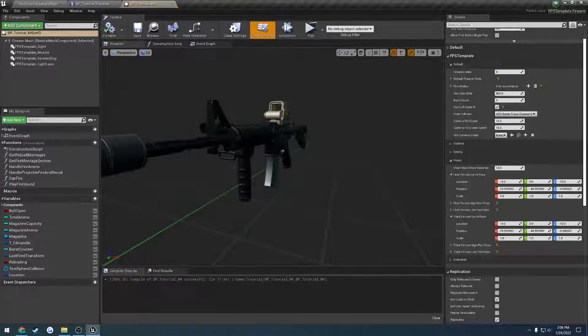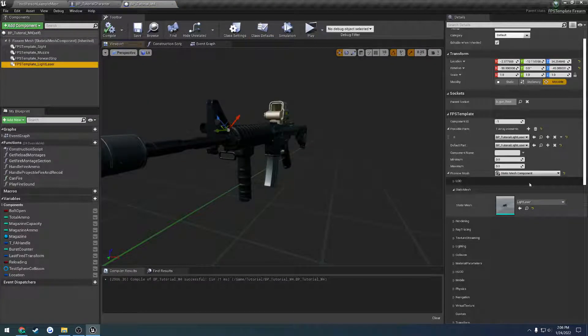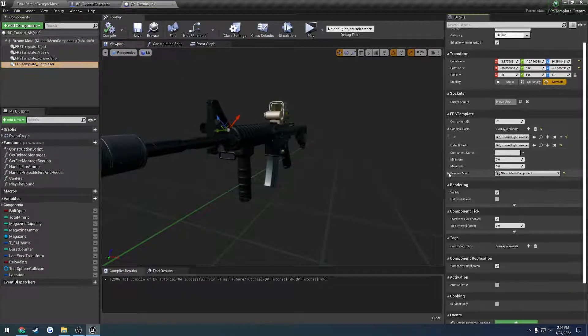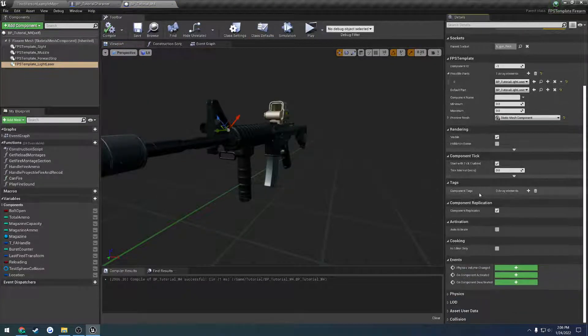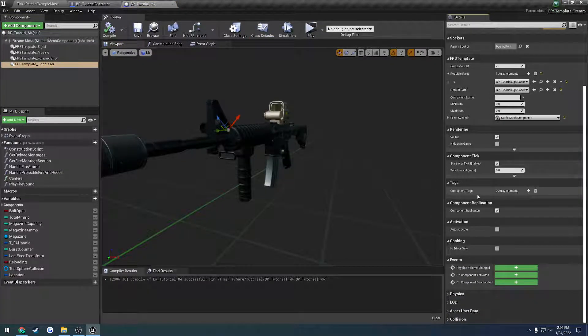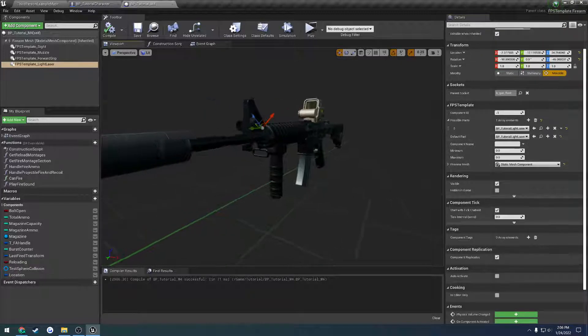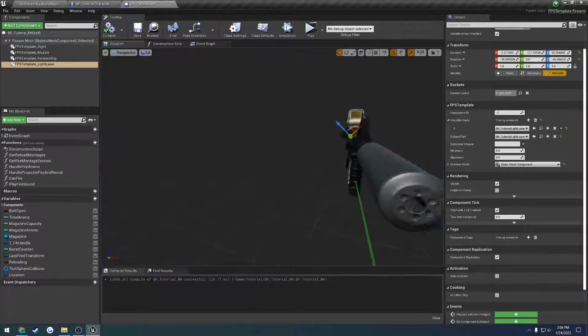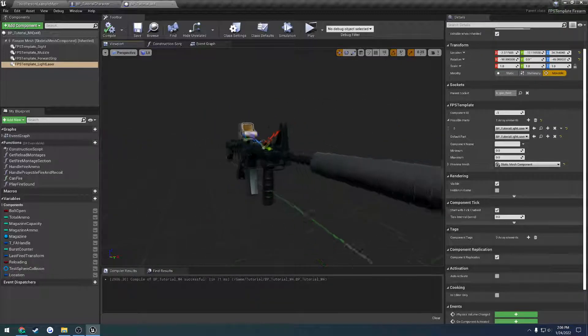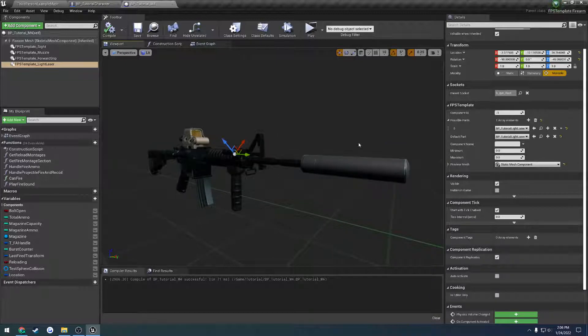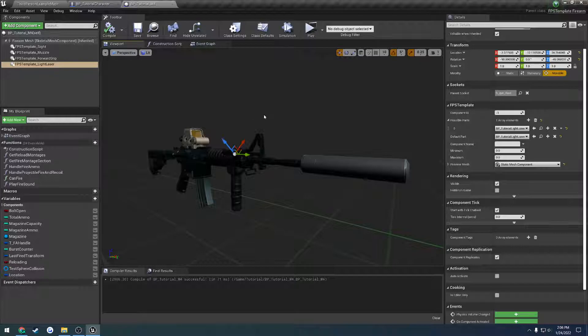So if we look at the M4, basically what we can look through and see is let's go to the part. I already know which part this is, at least I'm pretty sure, but basically what you're going to want to do is make sure each of these parts that you add to the firearm are not going to block the firearm collision.